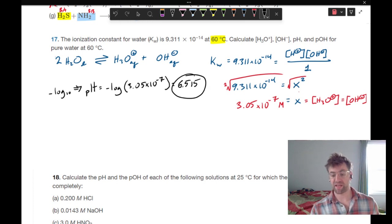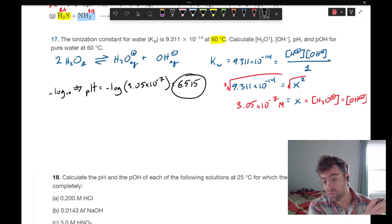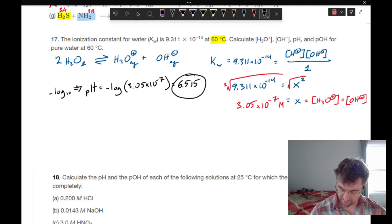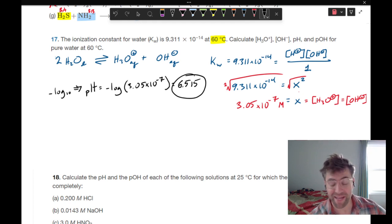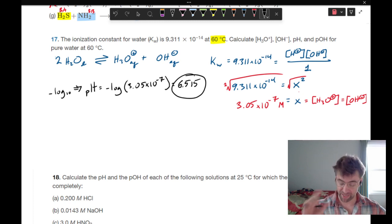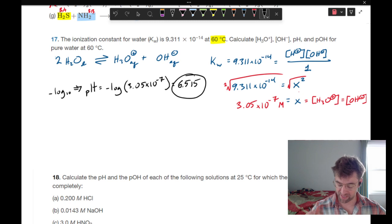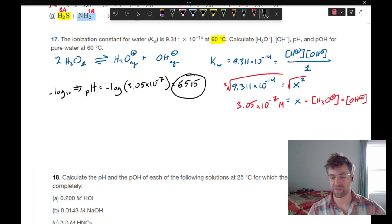So this is weakly acidic — 7 being neutral. pH is 6.515, and it's also our pOH because water is auto-ionizing in this state, giving an equal concentration of hydronium and hydroxide.